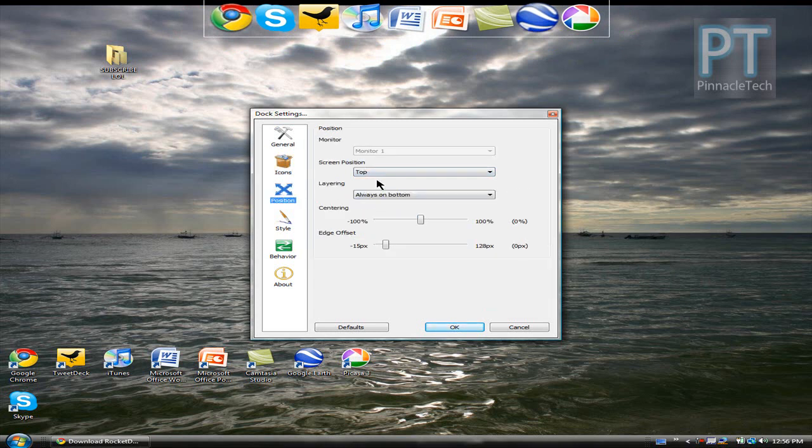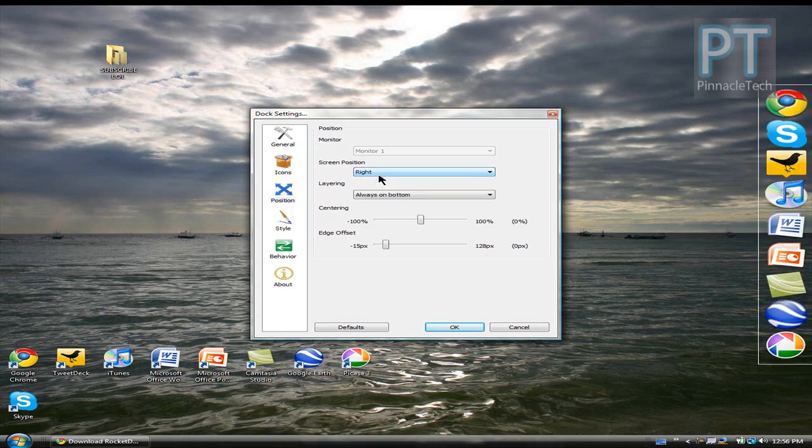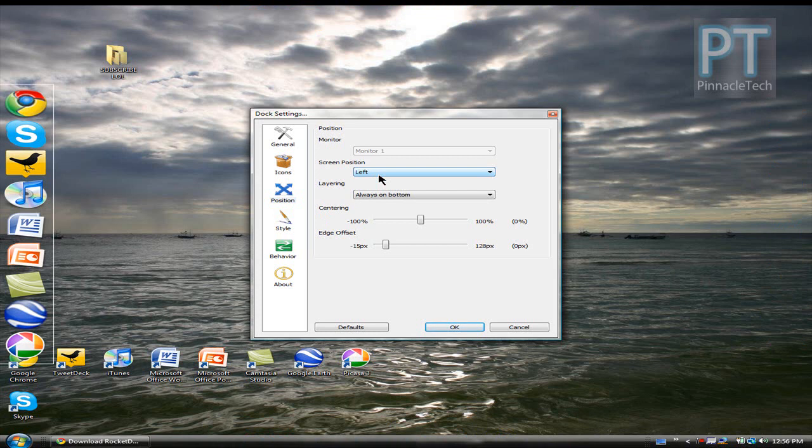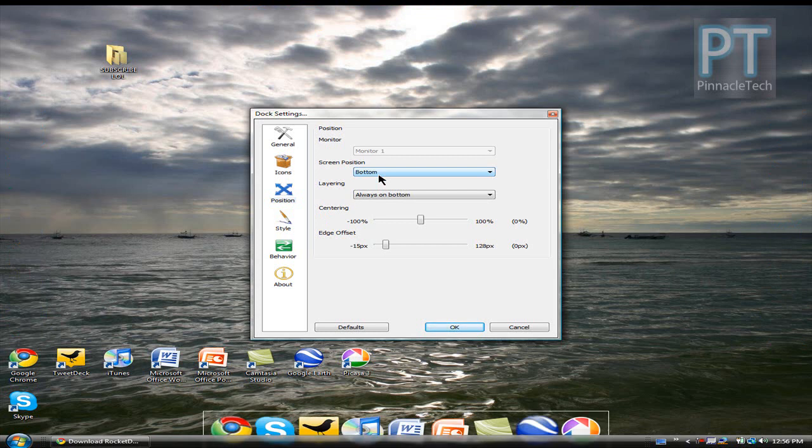Here at the position you can choose where you want the dock to be. At the top, the bottom, the left or the right. If you want it to look like a Mac I'd choose the bottom. And layering I would go always on the bottom.